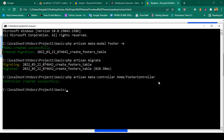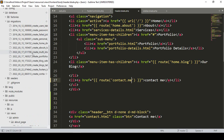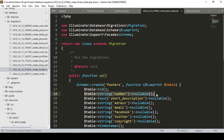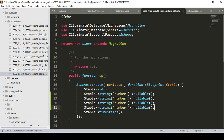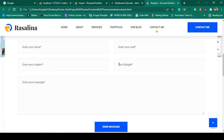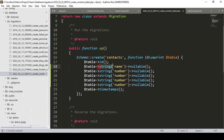To create the database table we have to create a migration. I want to create a new model named 'Contact' and create the migration table — click enter. Our model and migration table are created. Going to the database migrations folder, there is our contact migration. I'll copy some fields and add them: name, email, subject, and phone.